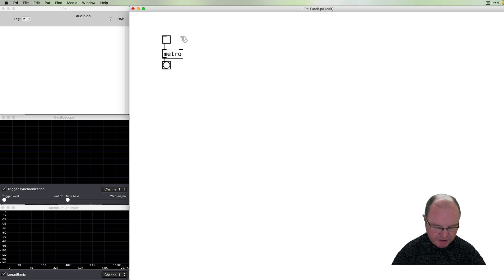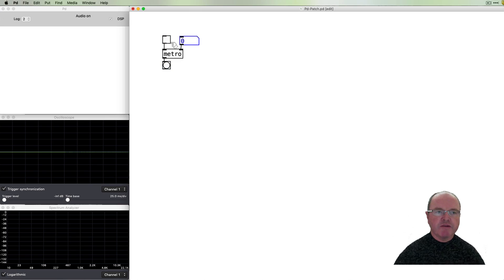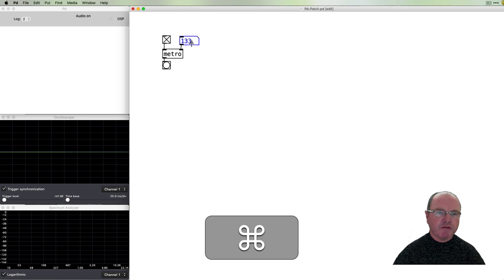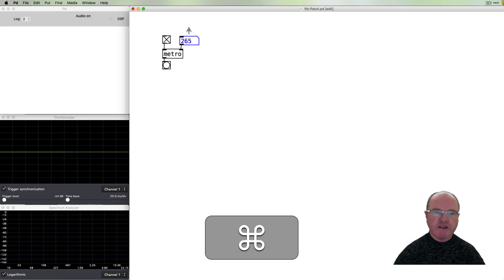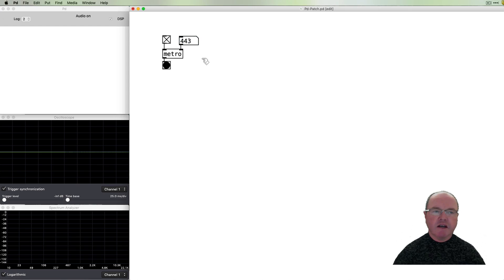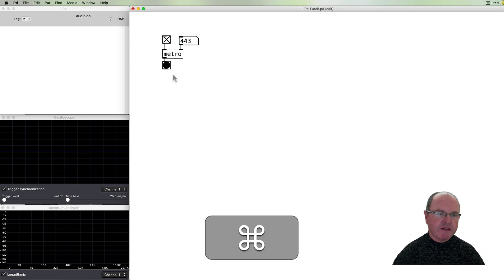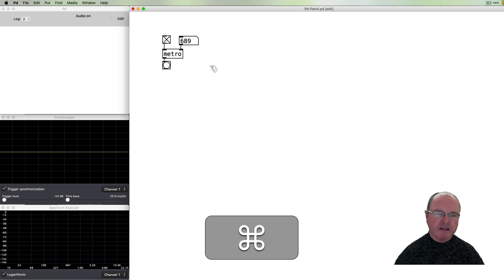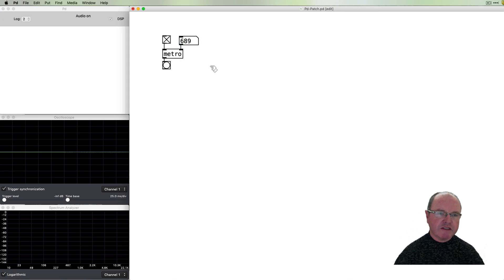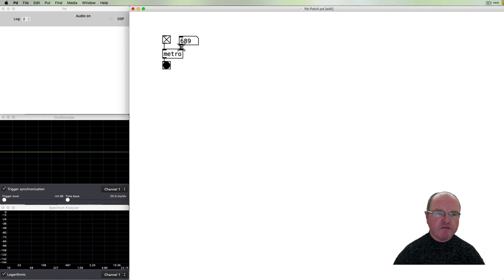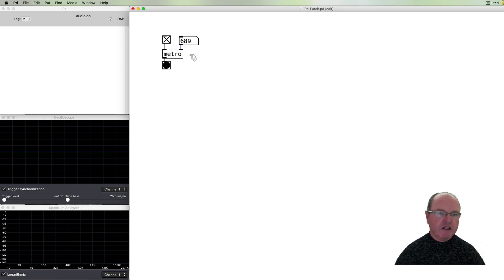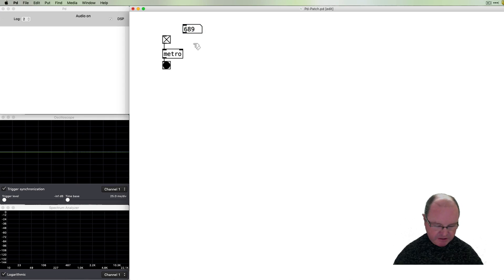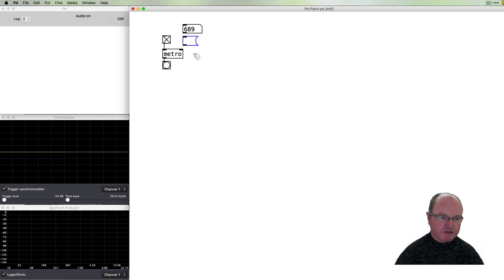So typically a metronome takes a value for the speed at which its pulses are going out and you can see that as I increase this number which is by default in milliseconds that the speed of the bangs slows as the amount of time between each bang increases. In musical systems it's kind of more normal that we would think about the speed of our metronome in beats per minute and so PD allows us to do this, the Metro.